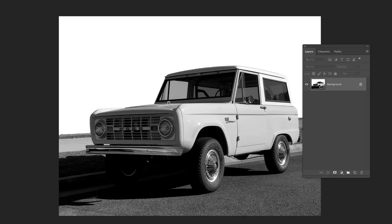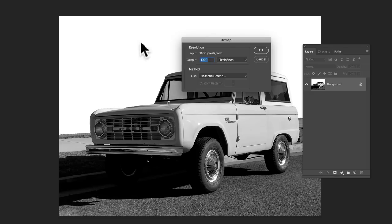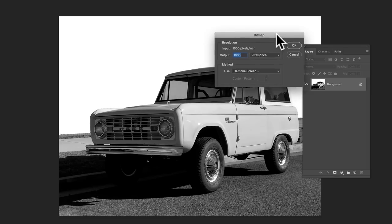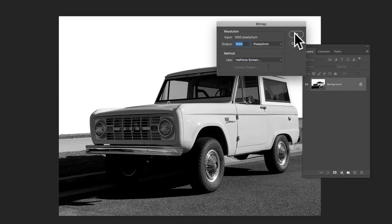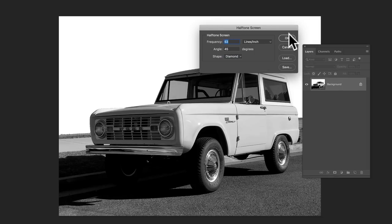And now I'm going to go to image mode bitmap. And for a method, let's choose halftone screen and click OK.